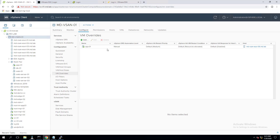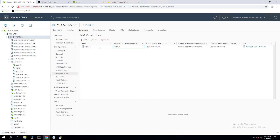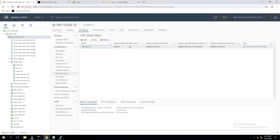Now, even if I place the ESX host into maintenance mode, this virtual machine will not be automatically VMotioned. The other virtual machines in the cluster — whose automation level comes from the cluster setting of fully automated — will be automatically migrated to other ESX hosts. But the virtual machine we set as manual via the VM override option will not be migrated; it will stay on the ESX host.